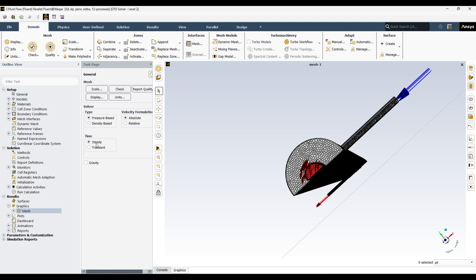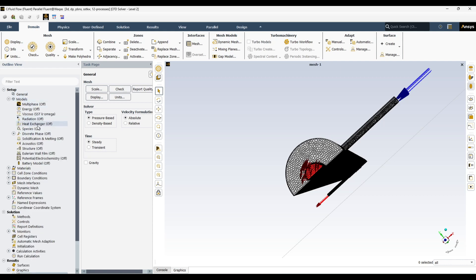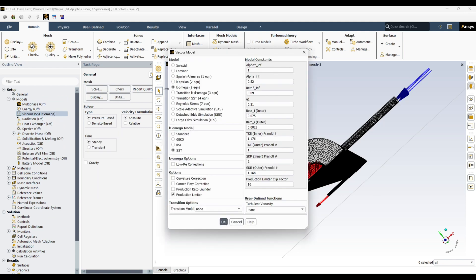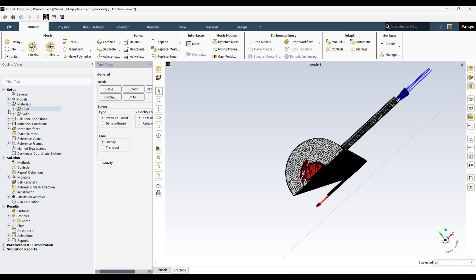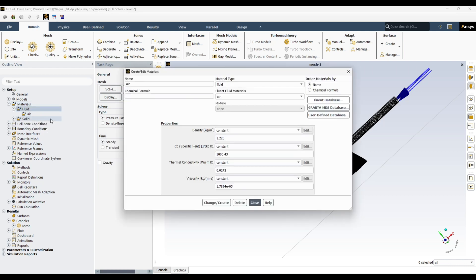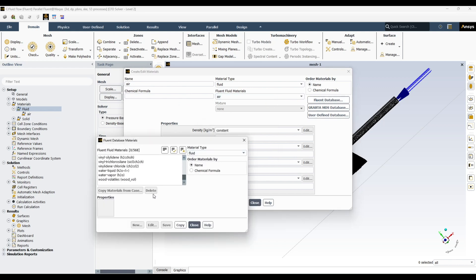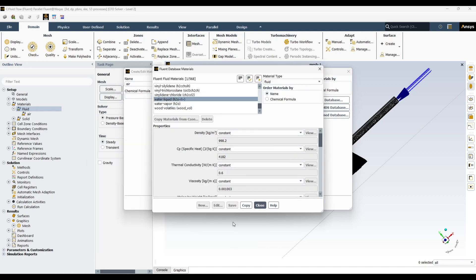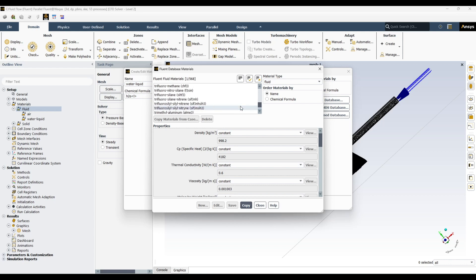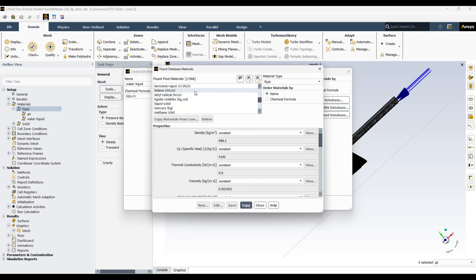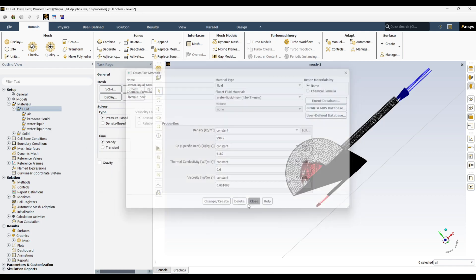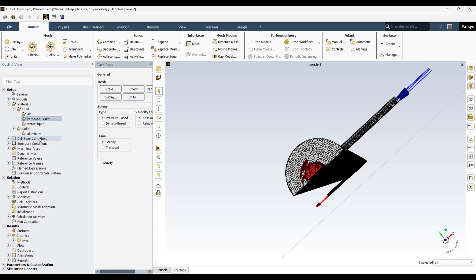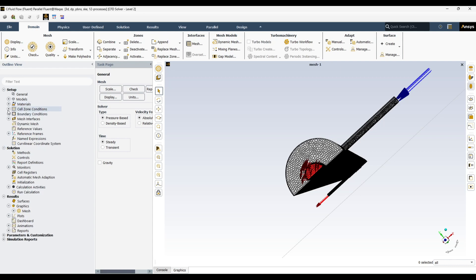We will now go through all the setup steps one by one. I want a steady-state, pressure-based simulation. We need the energy equation and I am going to use k-epsilon turbulence model. Activate the energy equation because we are doing a heat transfer simulation. For materials, we want to define two fluids: water liquid as our cooling media — copy — and on the other side kerosene liquid, which we want to cool down — copy.